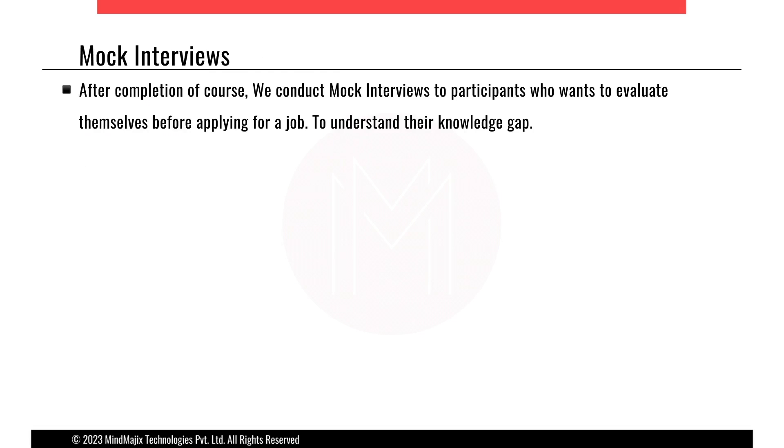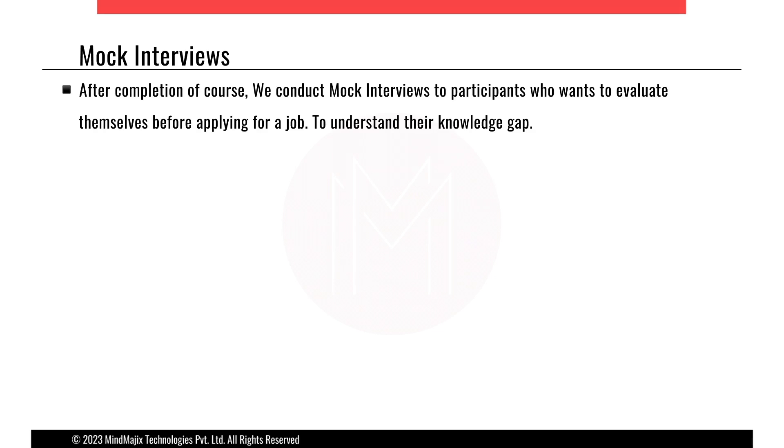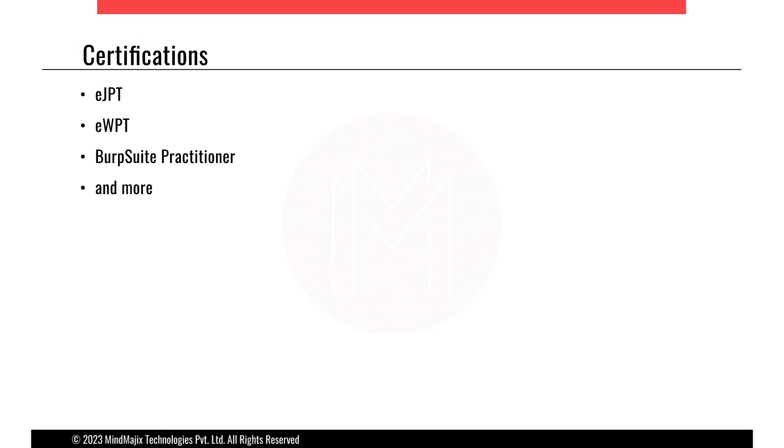Now, after completion of the course, we'll be conducting mock interviews for you guys so that you can understand where your shortcomings are and we'll also be able to evaluate you. That will help you in the interviews because you'll be facing people who know more than you, and hence mock interviews are the best way to understand what the other person might ask. Personally, I have been through multiple interviews so I know a lot.